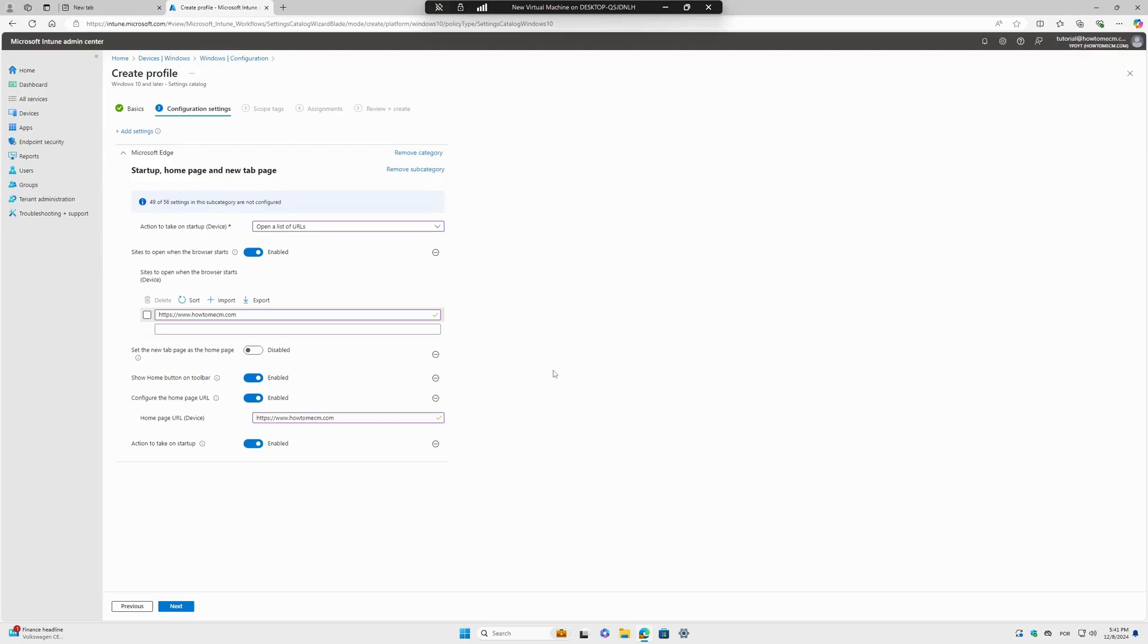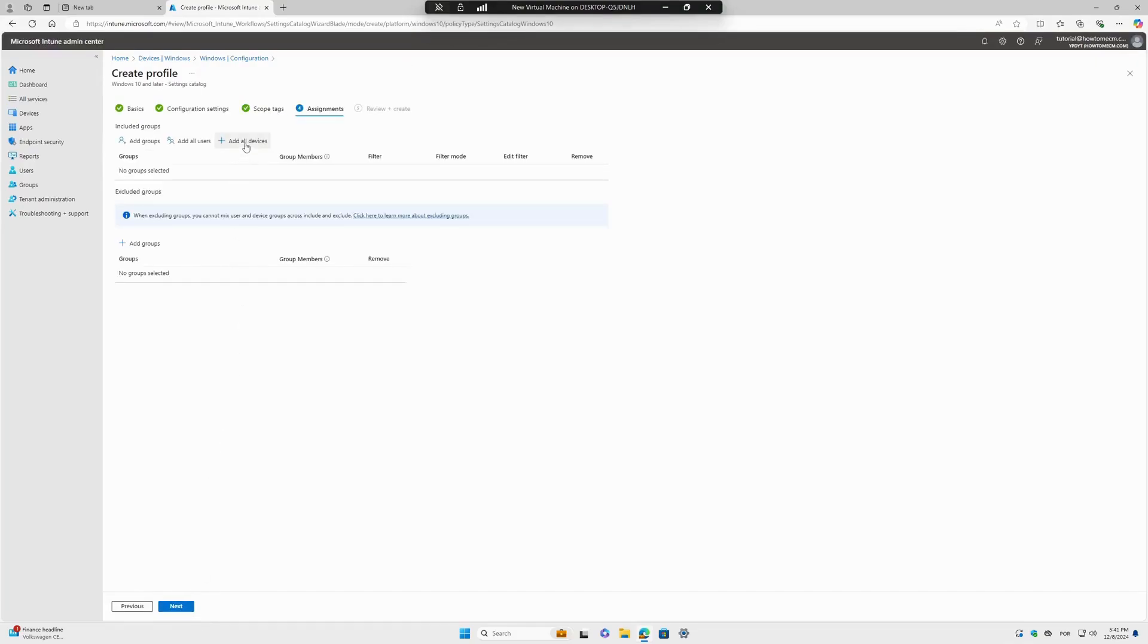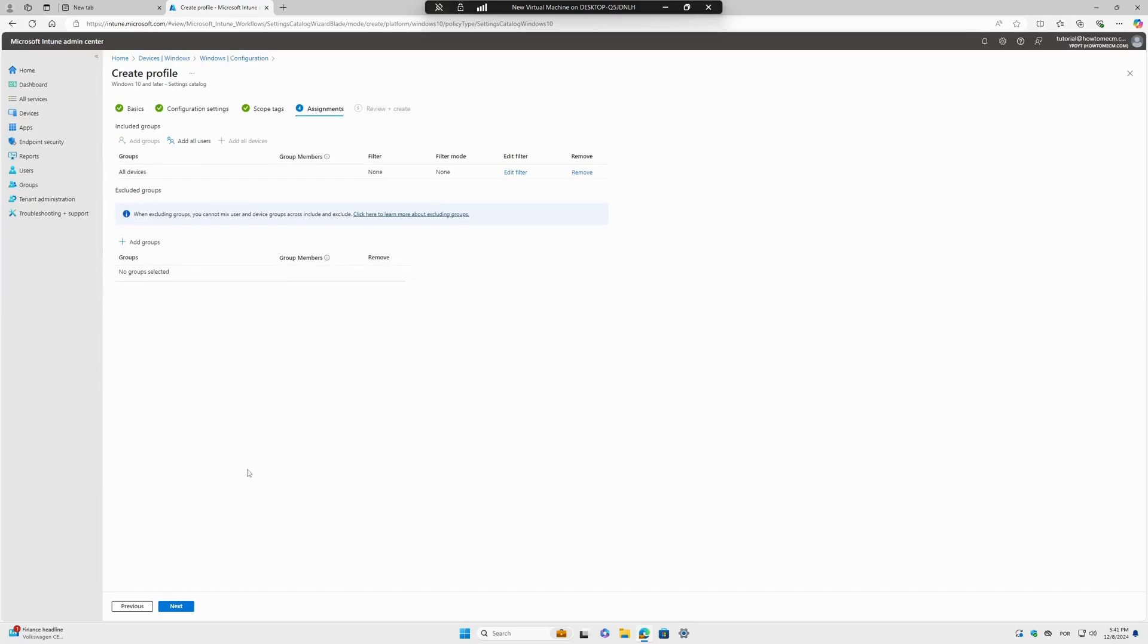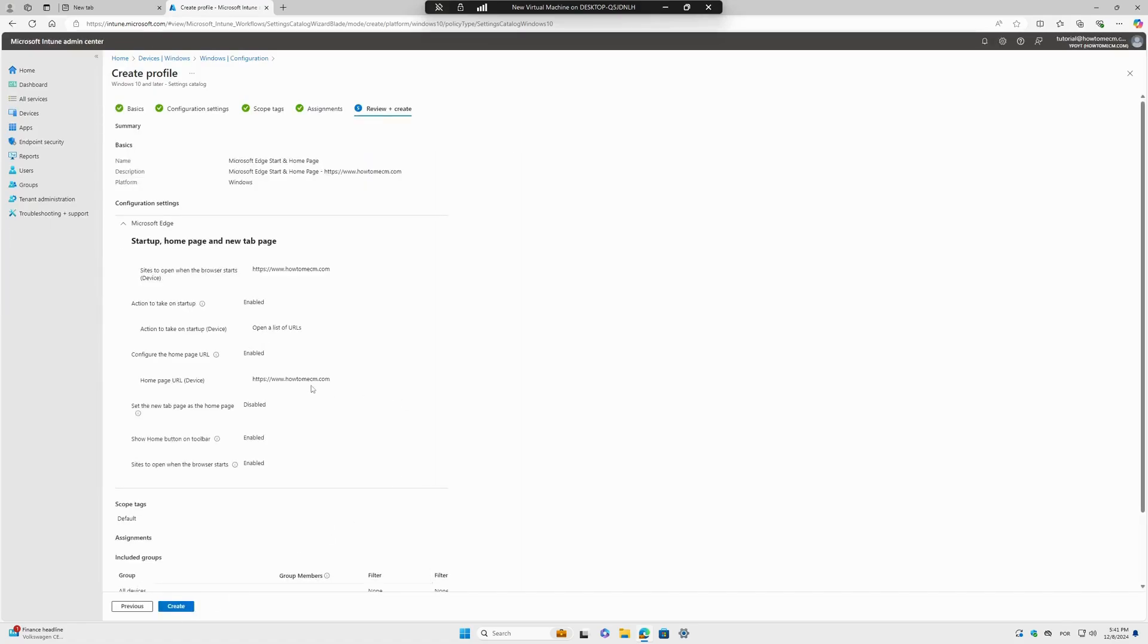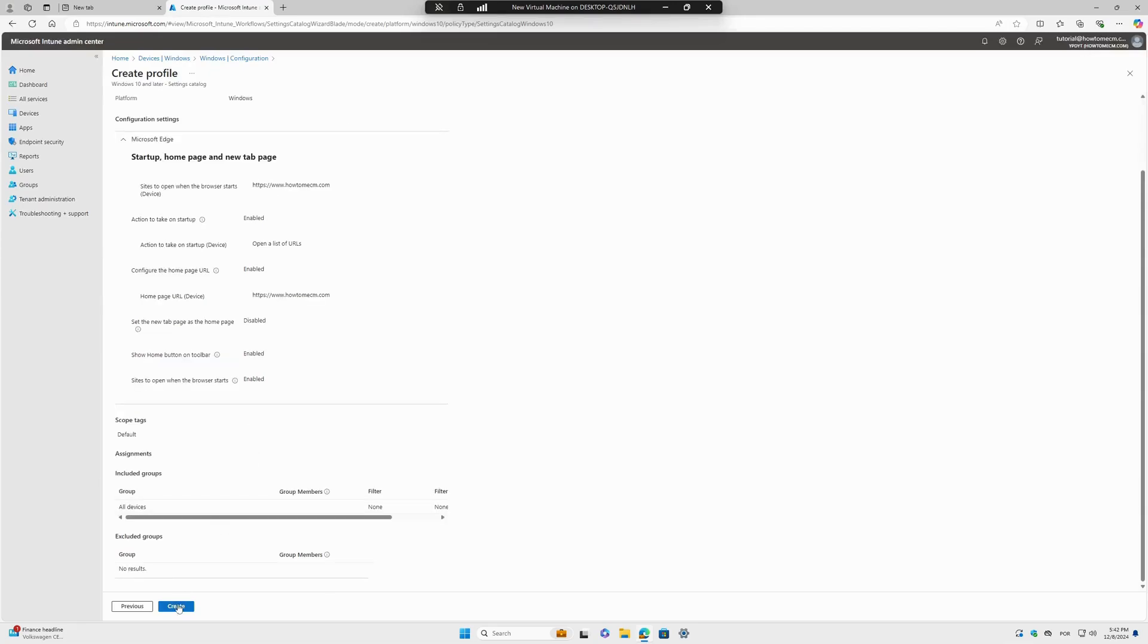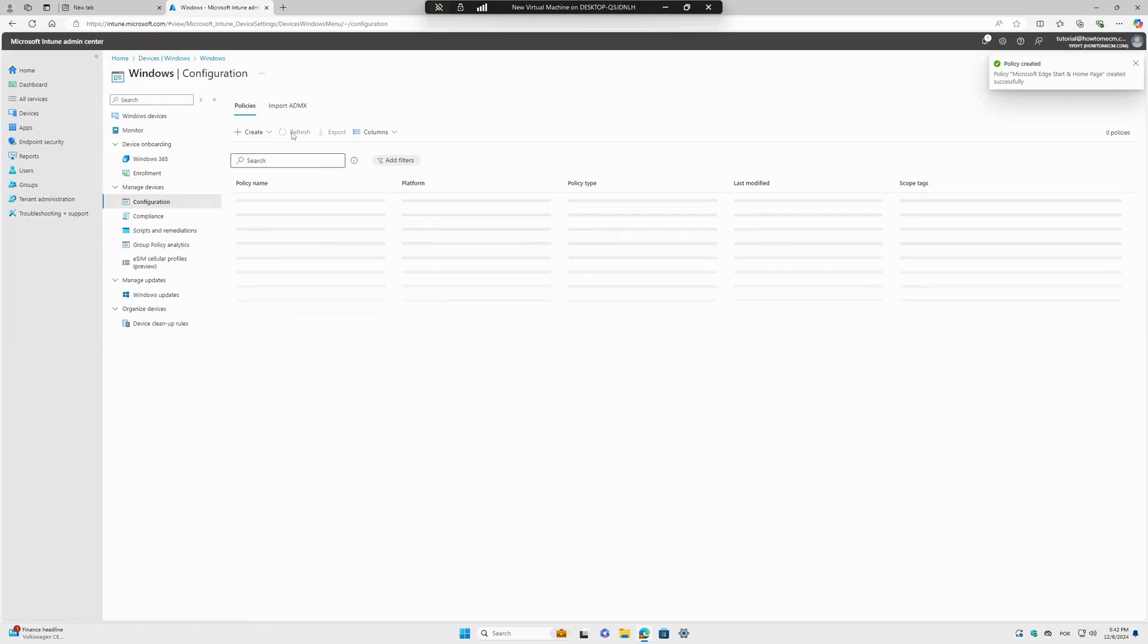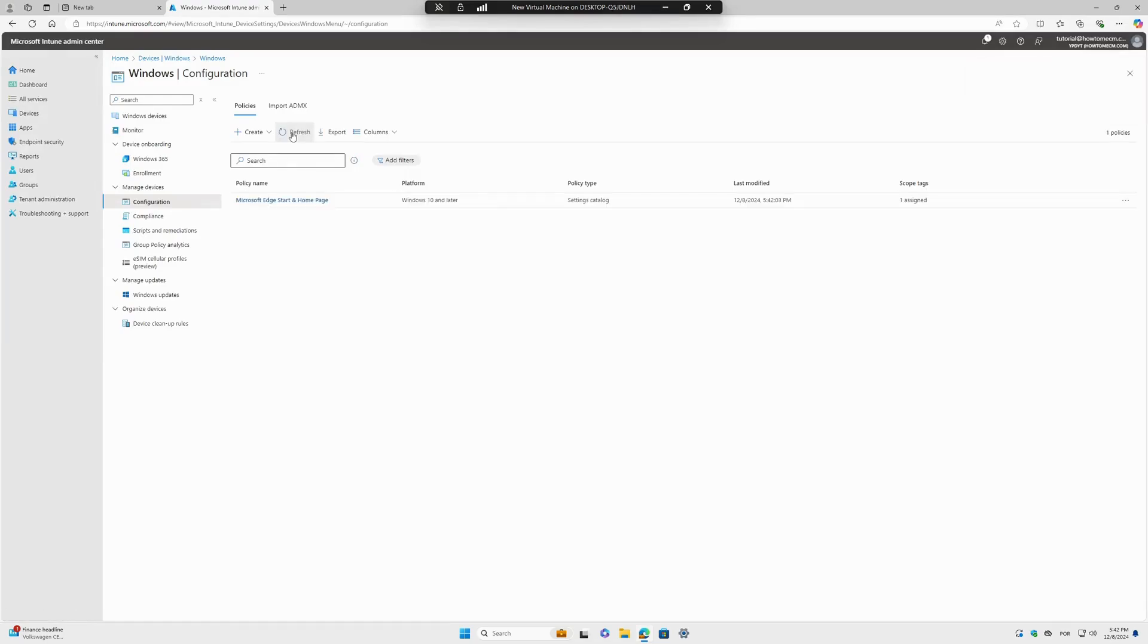Let's go Next. If you have a scope tag, feel free to add something. I will deploy this to all my devices. Next, you have a summary here where you can check if everything is correct. Then I will create this policy. Let me refresh this page. Okay, we already have the policy here.